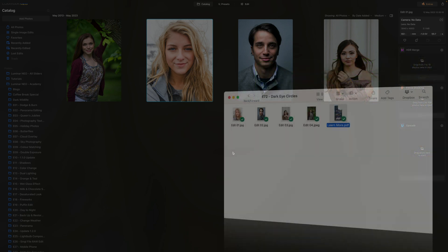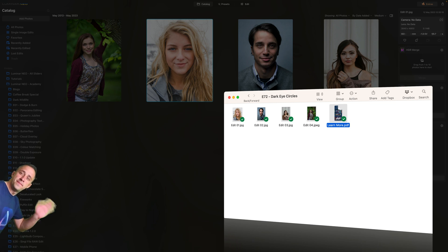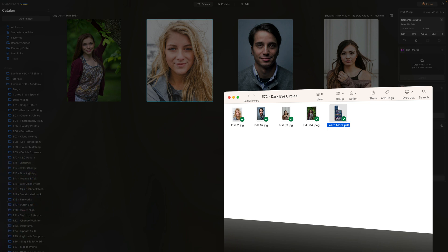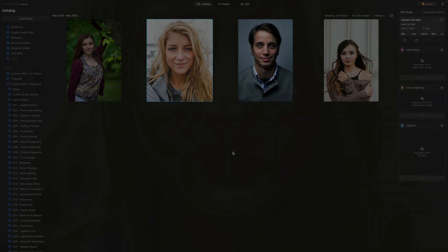As always, if you want to follow along, all you need to do is jump into the description of this video, follow the link there and that will bring you into our Dropbox account. From there, you can download the pictures, then import them into the application and once you're ready, we can start.